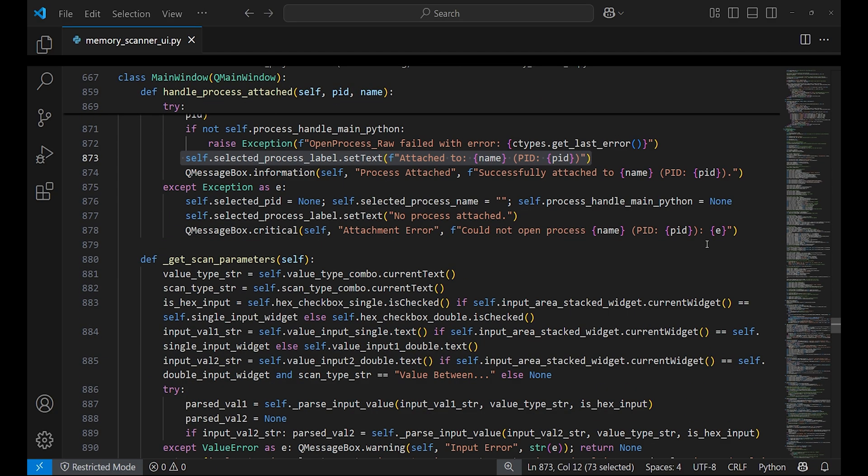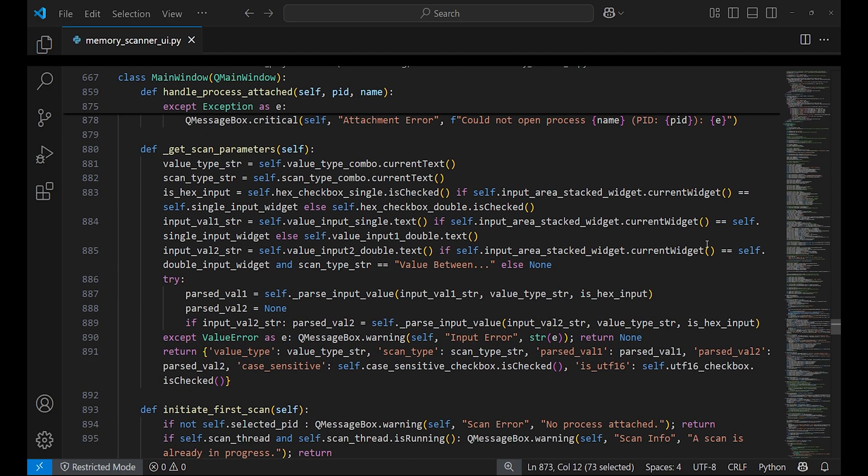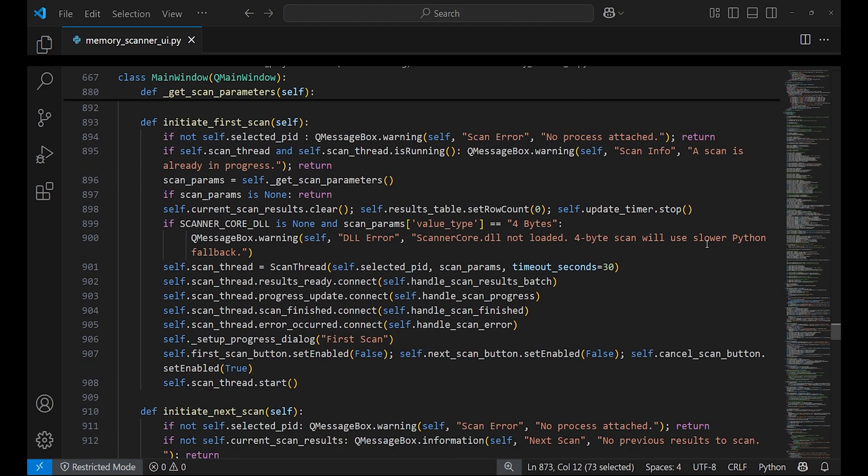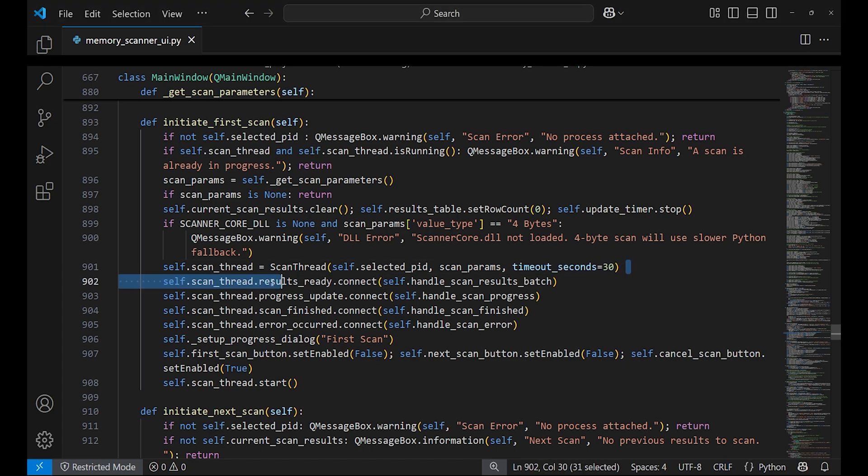When the user clicks the first scan button, it checks if we are attached to the process or not. If that's the case, it gets the scan parameters using get_scan_parameters function and clears all results.